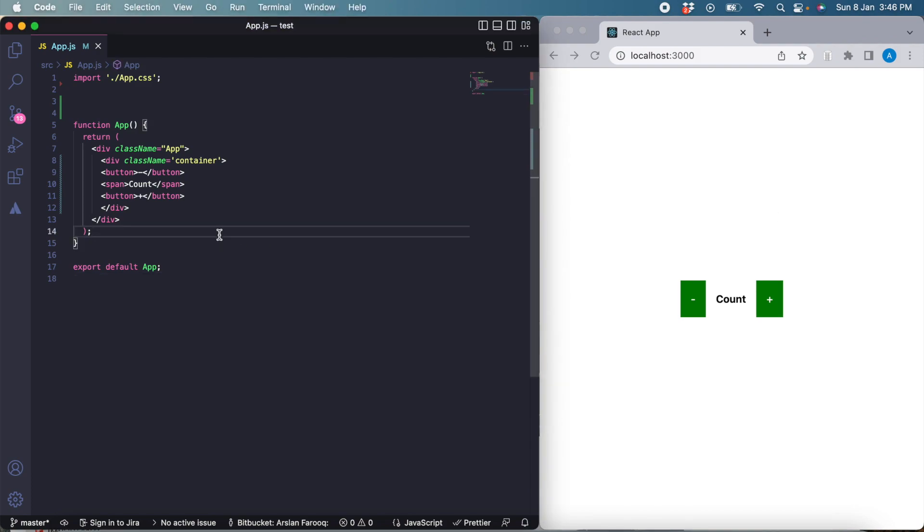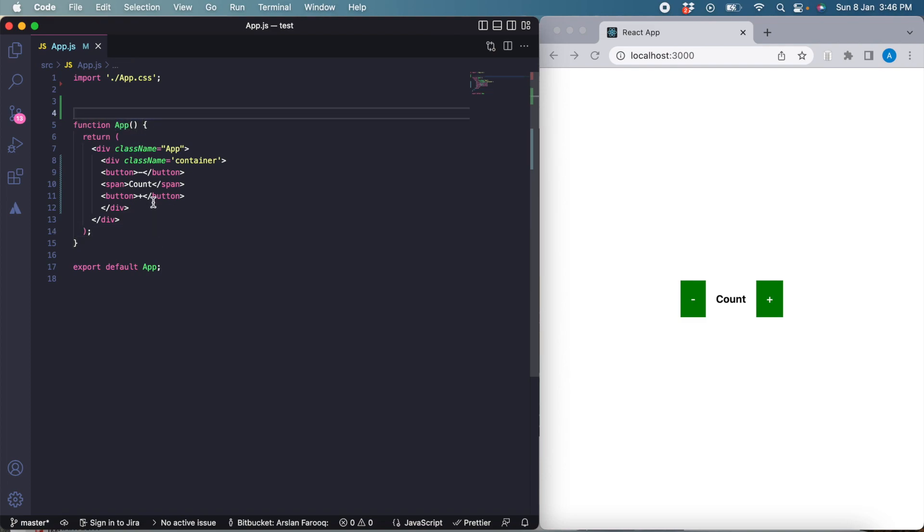Here I have set up some basic stuff. I have an almost empty app component with a couple of buttons and a span with just a text count. I am going to make a very simple counter. This is the most common example and it is quite useful to show the use of state in React.